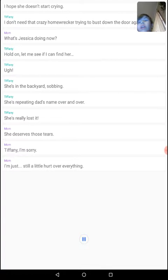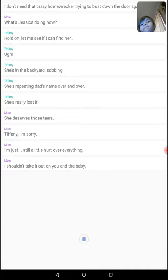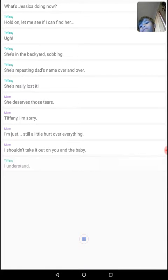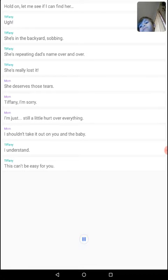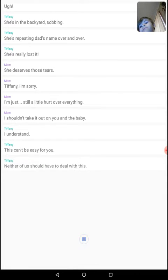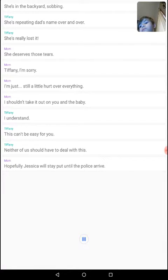It's me being unhooked. I shouldn't take it out on you and the baby. I understand. This can't be easy for you. Neither of us should have to deal with this. Hopefully Jessica will stay put until the police arrive.